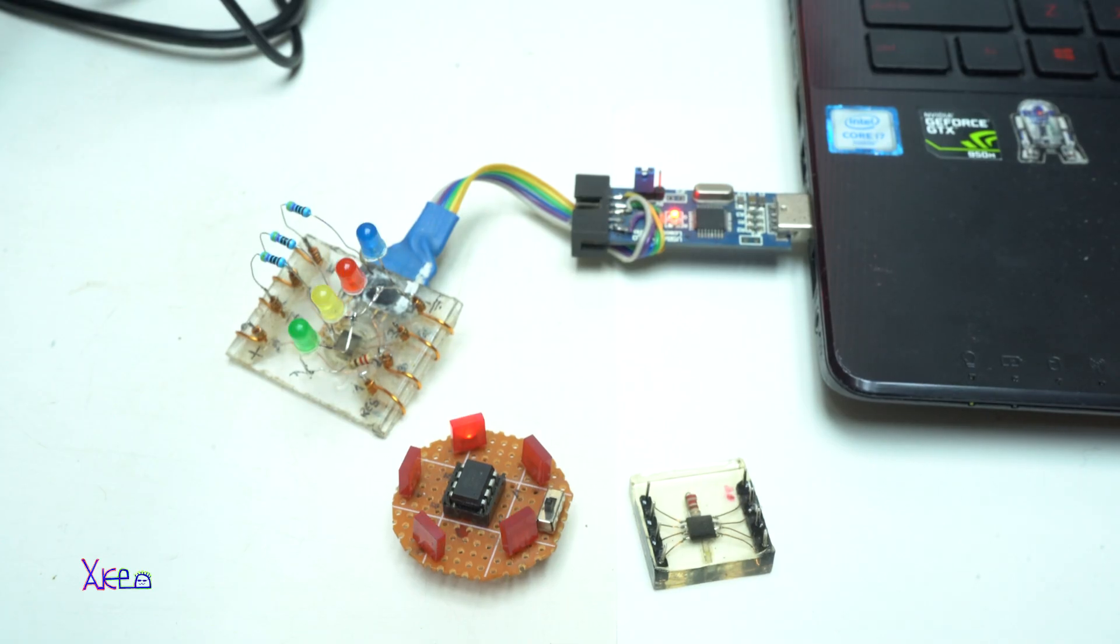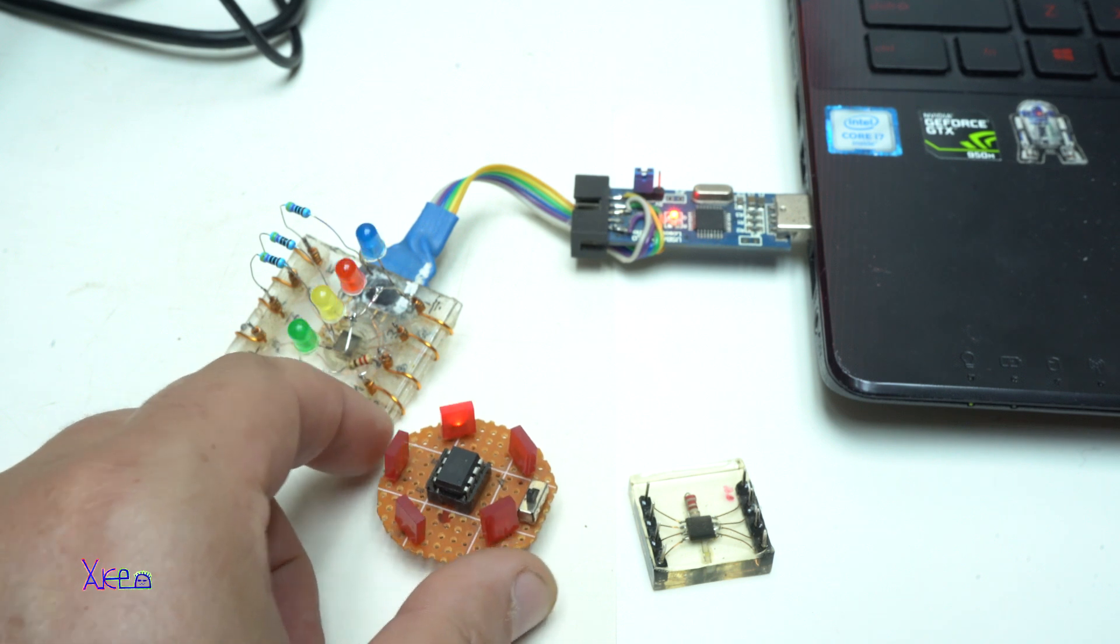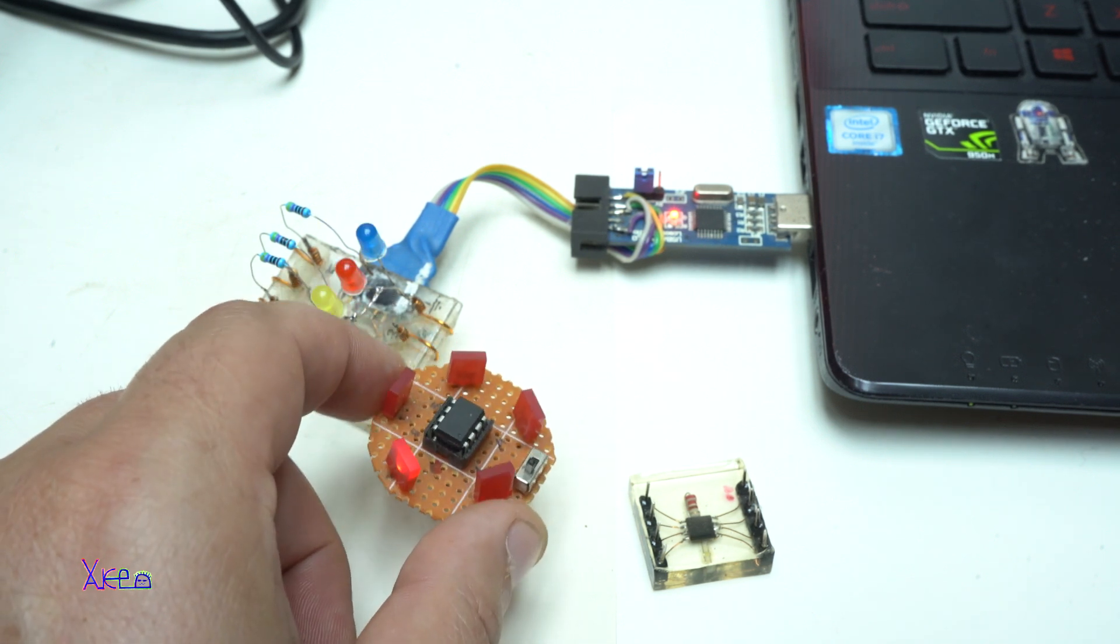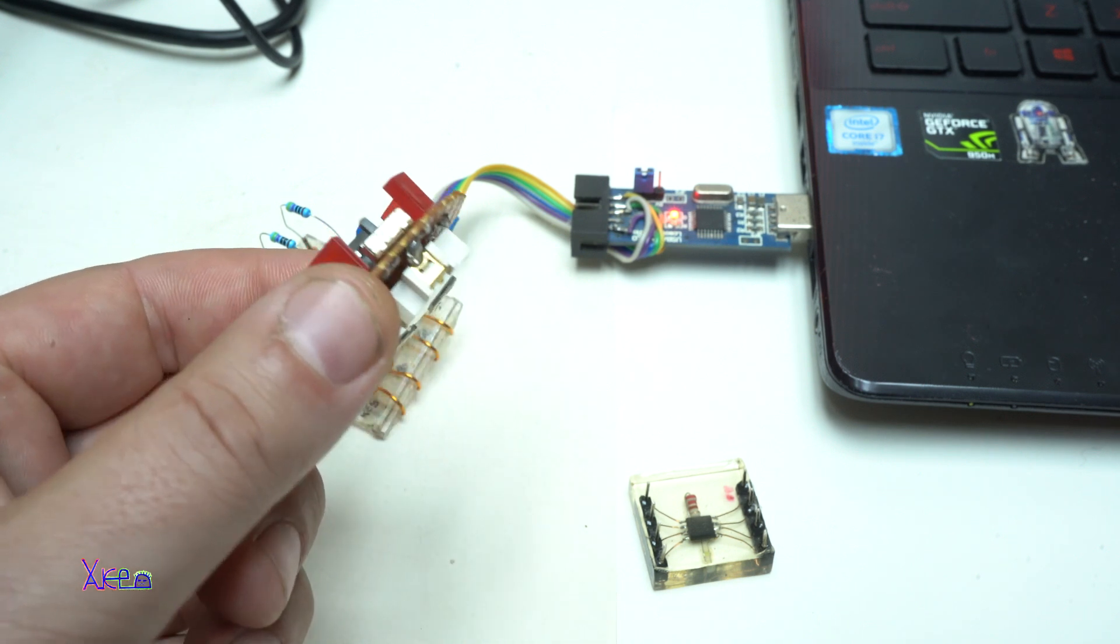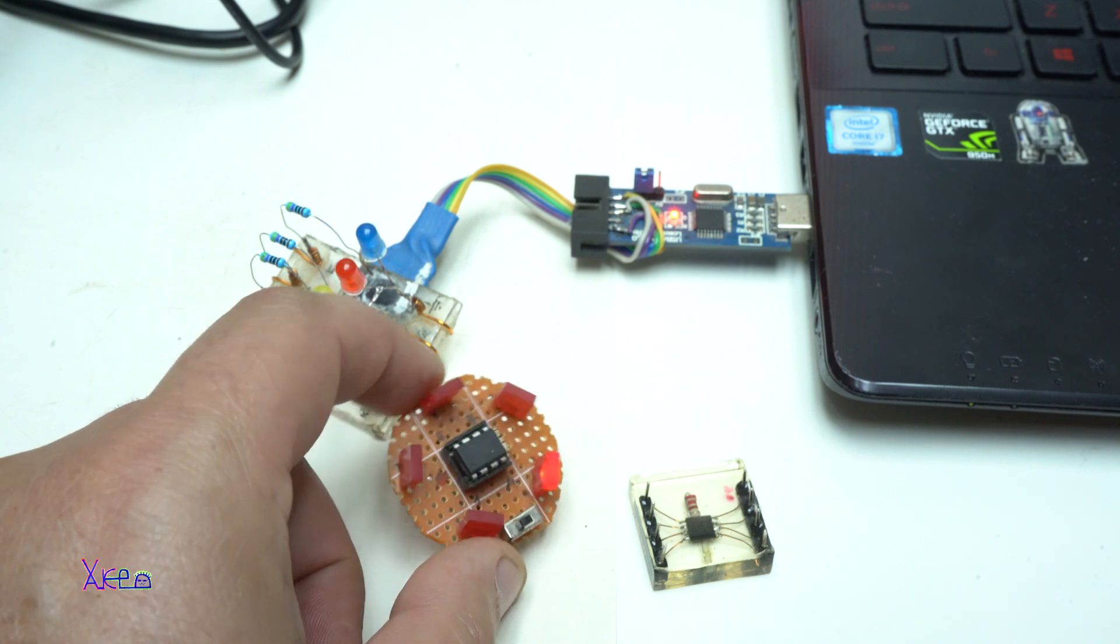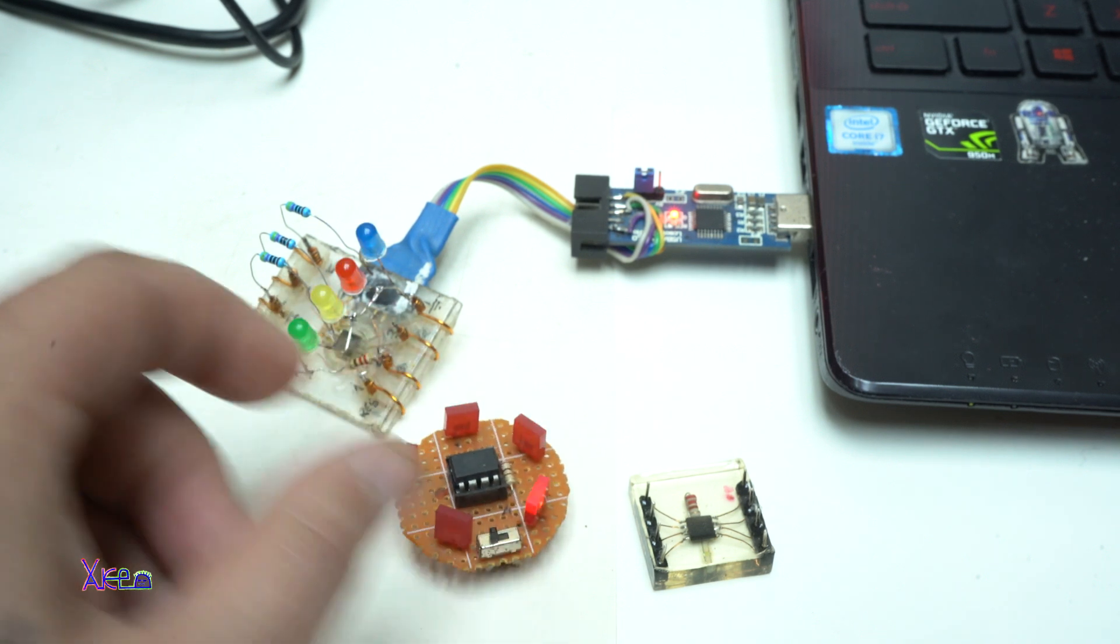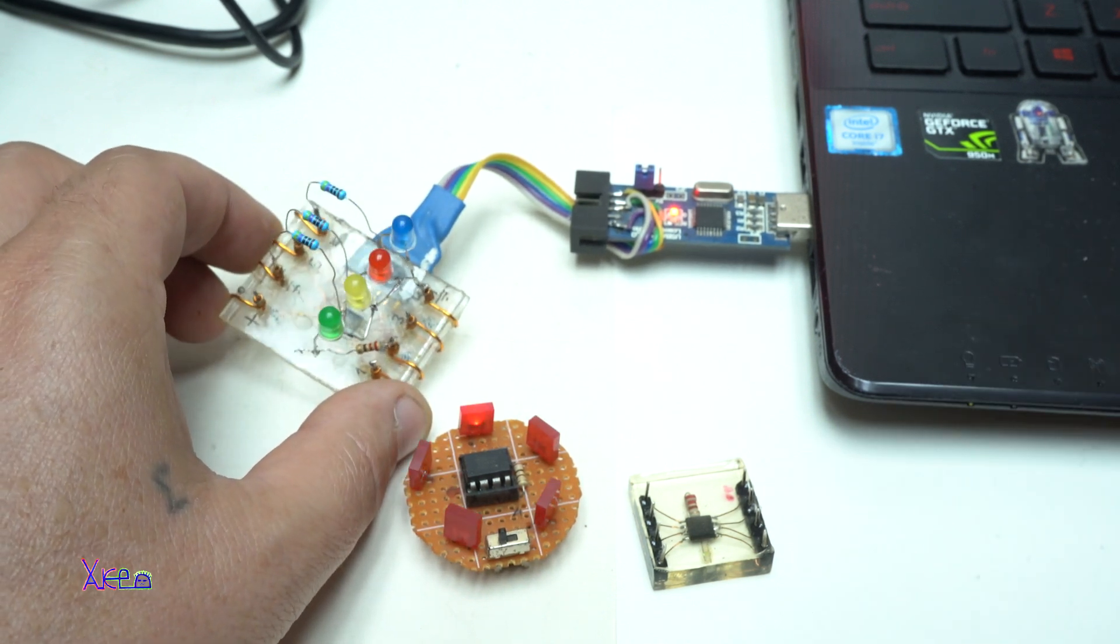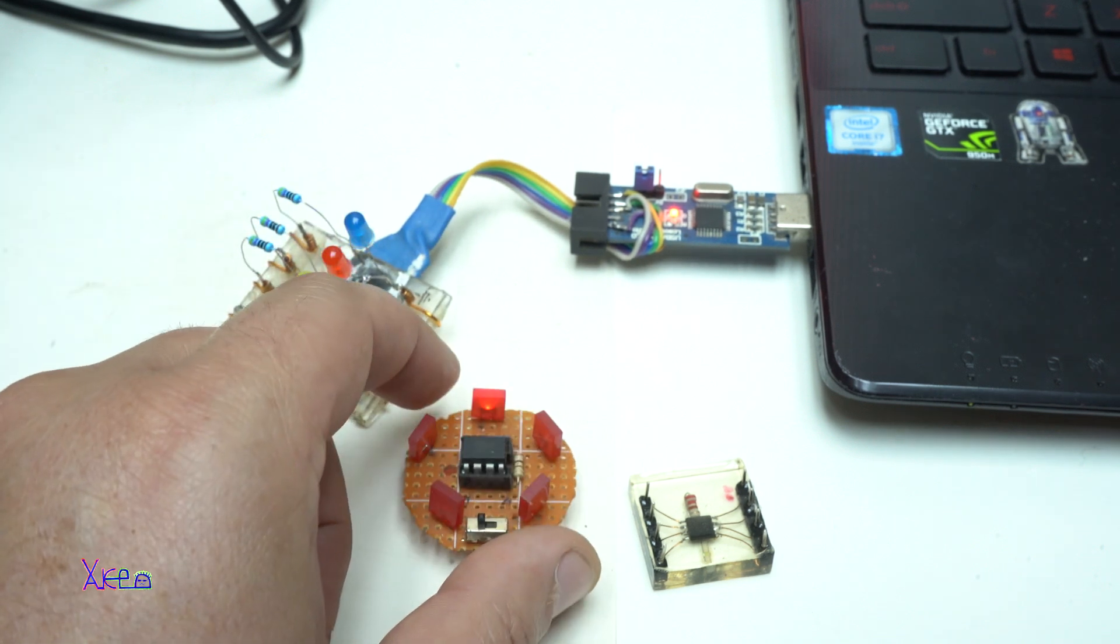I hope you liked today's video, which was a presentation of microchip ATtiny85 and what you can do with that chip. I showed you a couple of simple examples how to use the ATtiny85 and I hope you like it and you will make one of these codes.